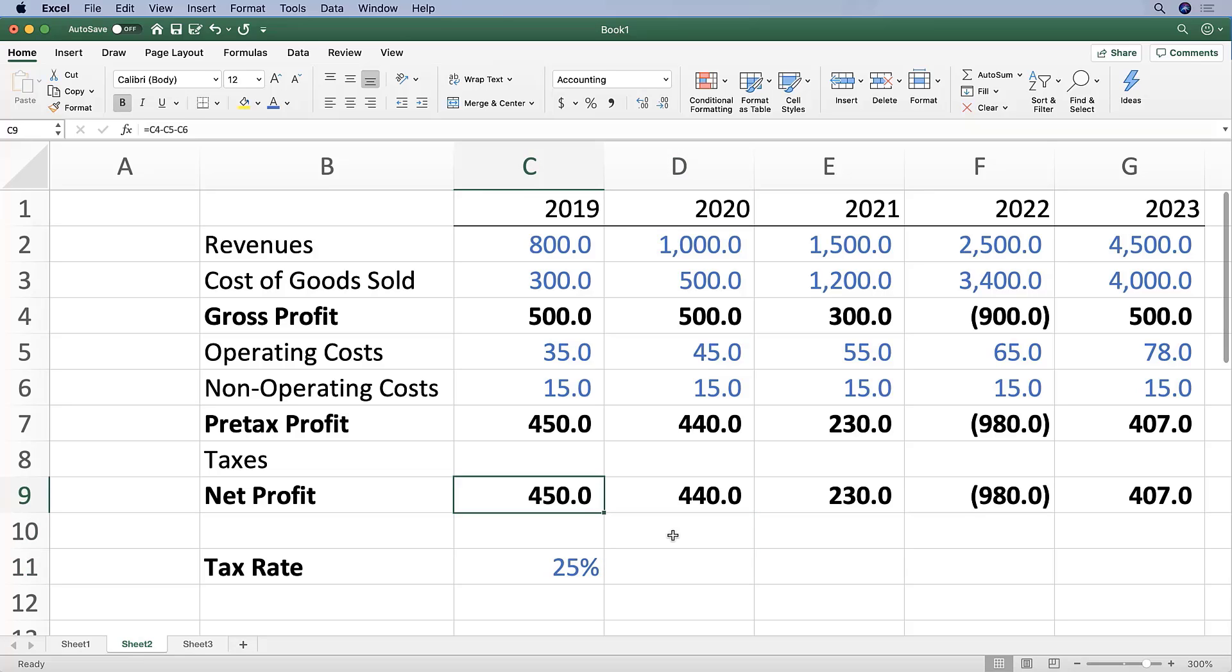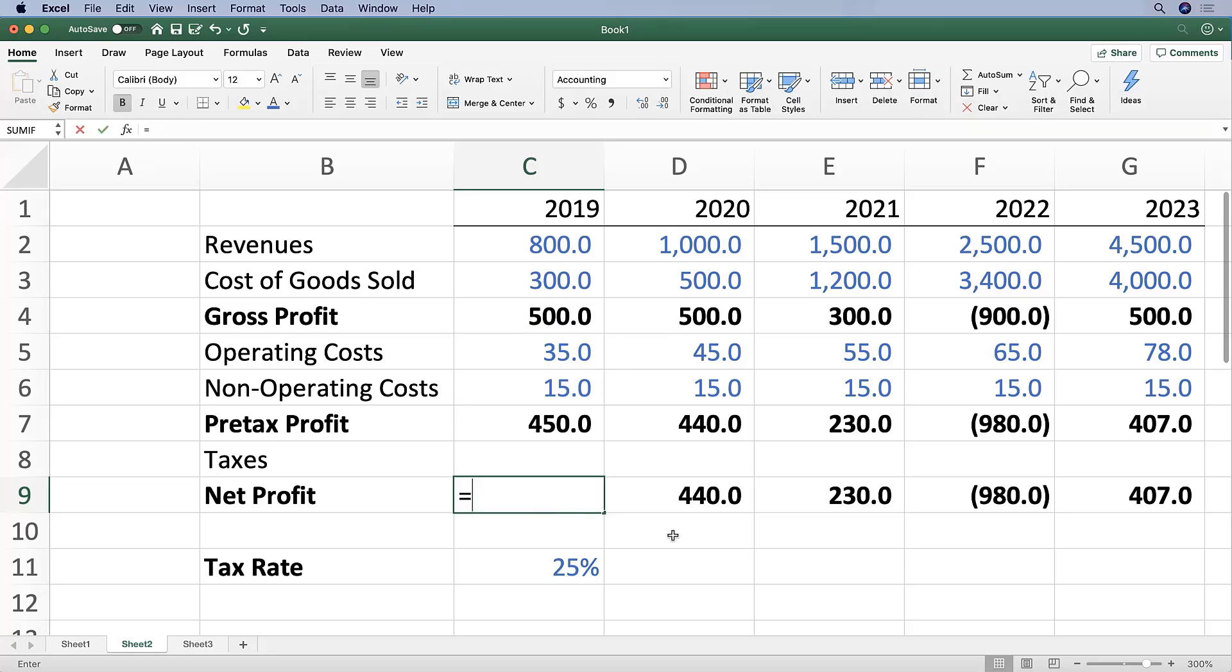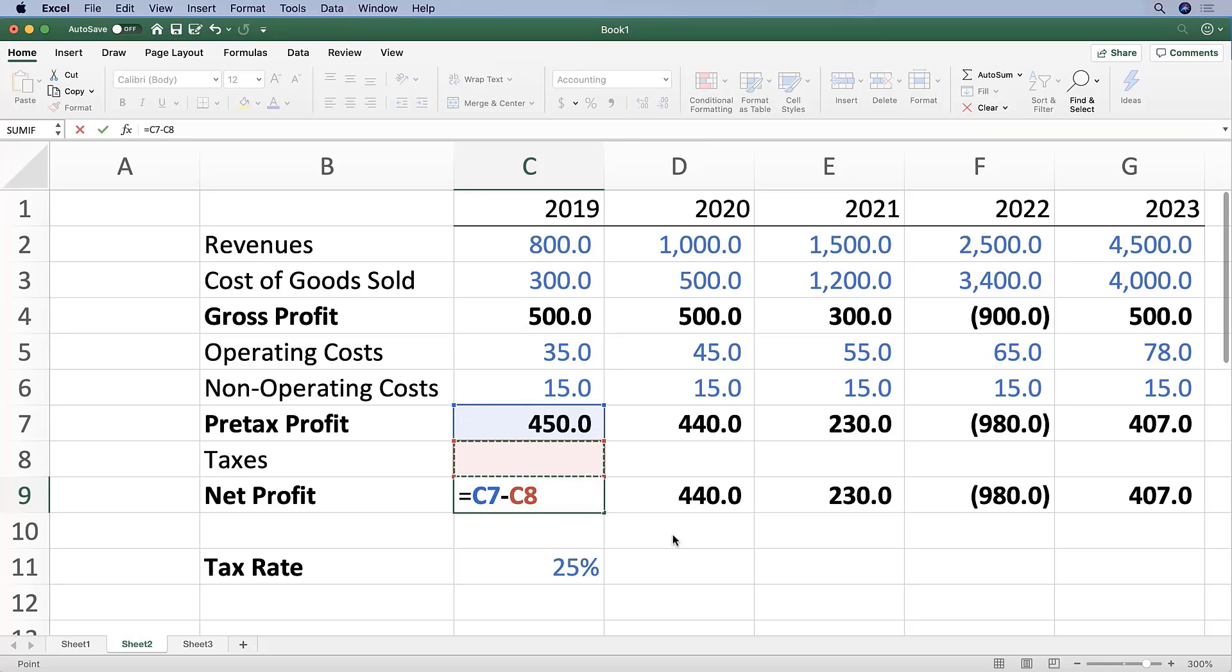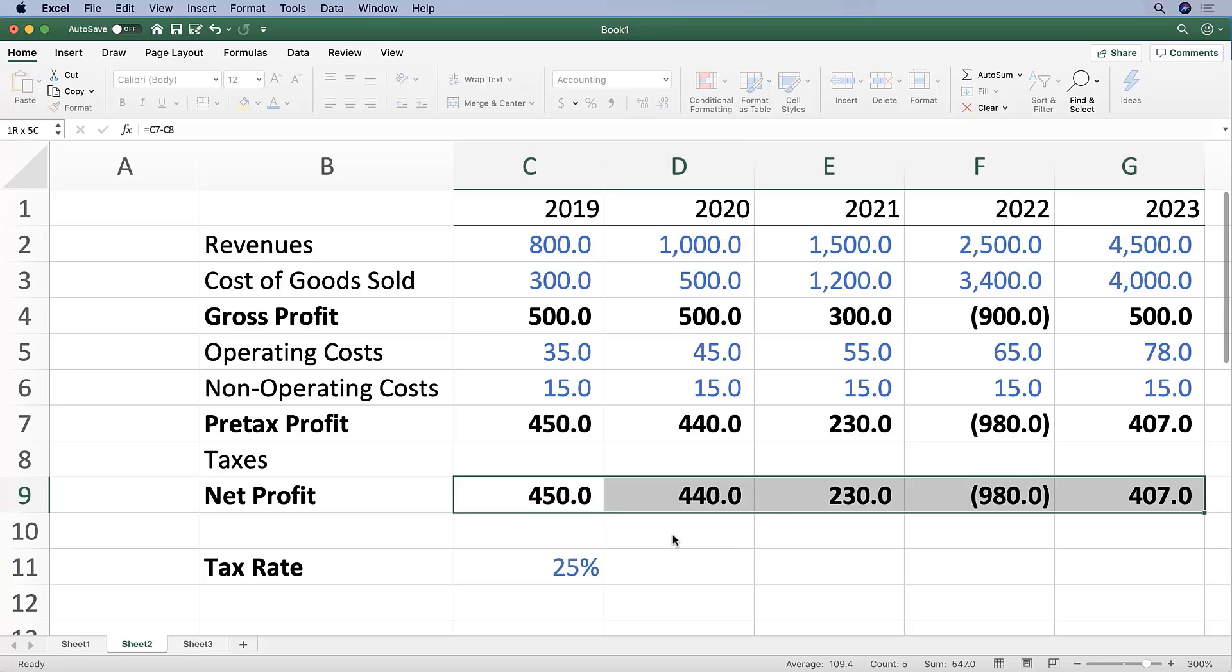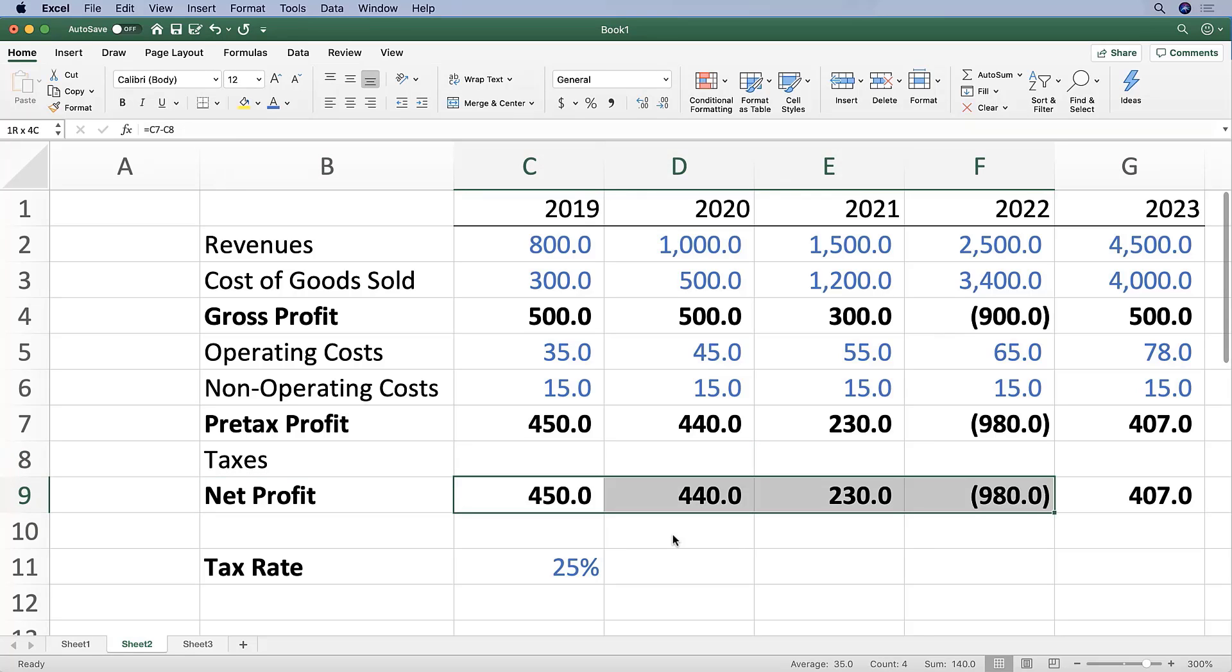Let's just set it up so that our net profit line is now correct. So let's make that our pre-tax profit minus taxes, which again we haven't filled out yet.